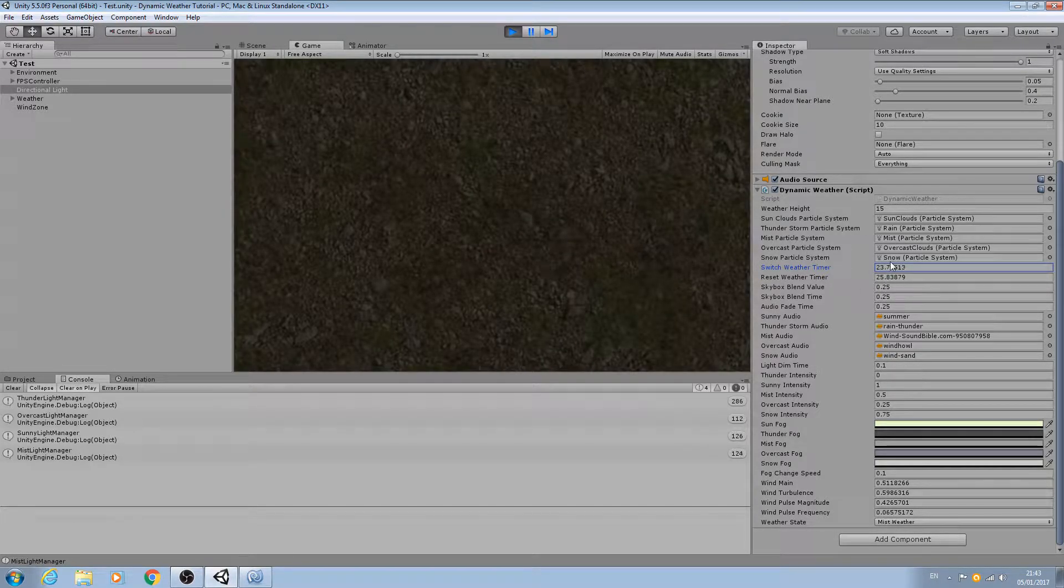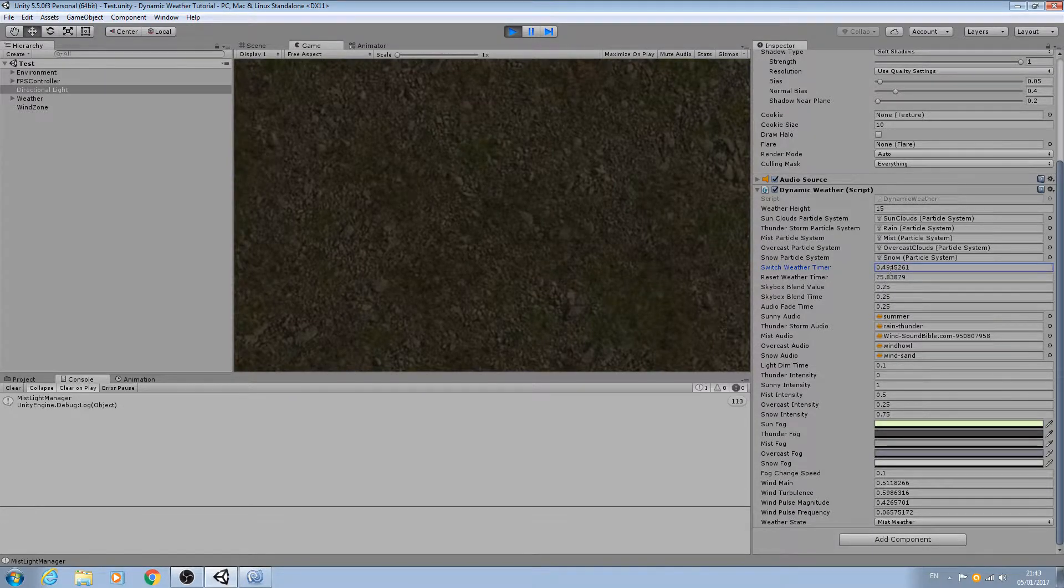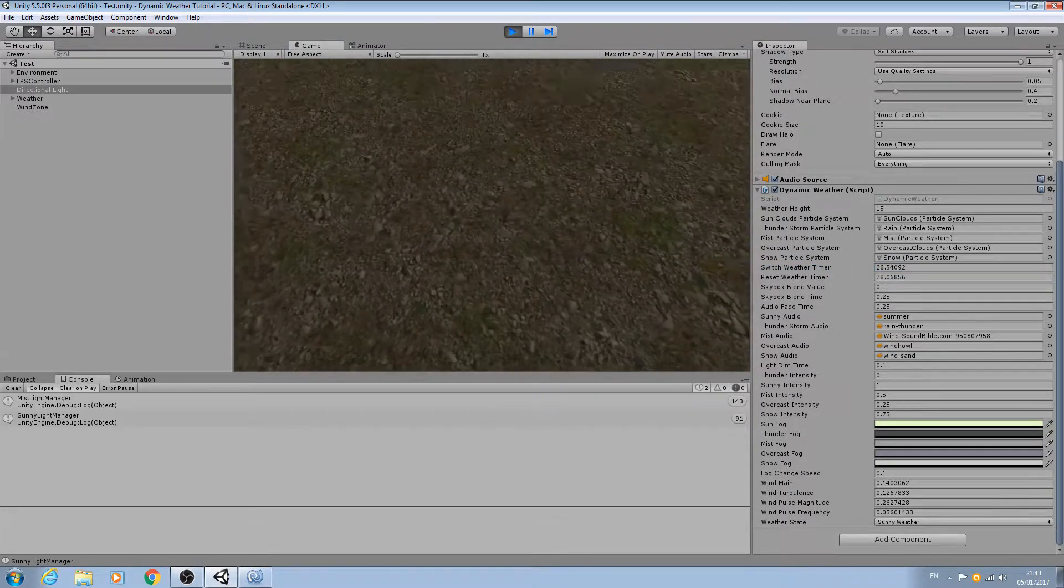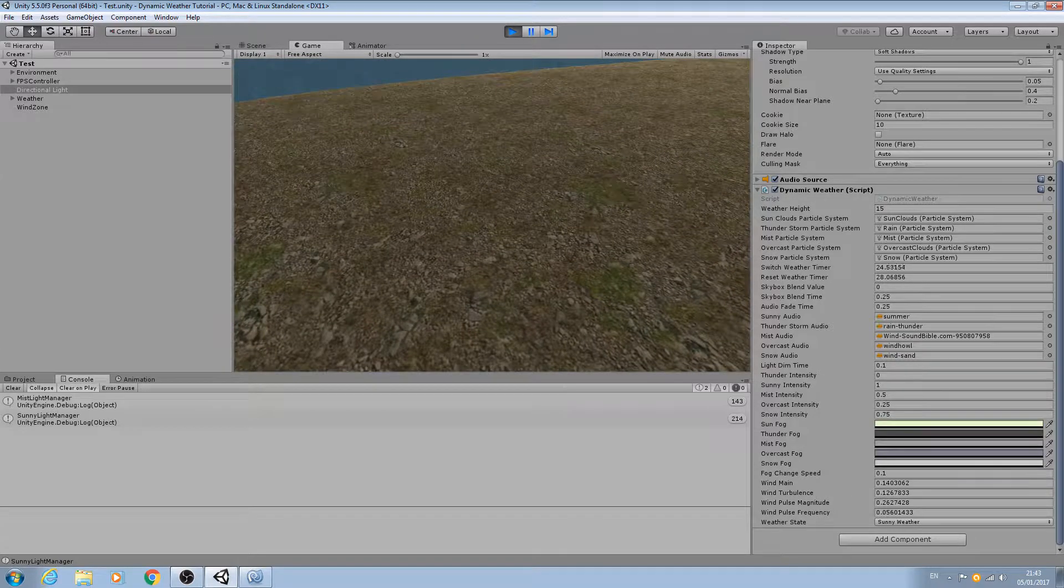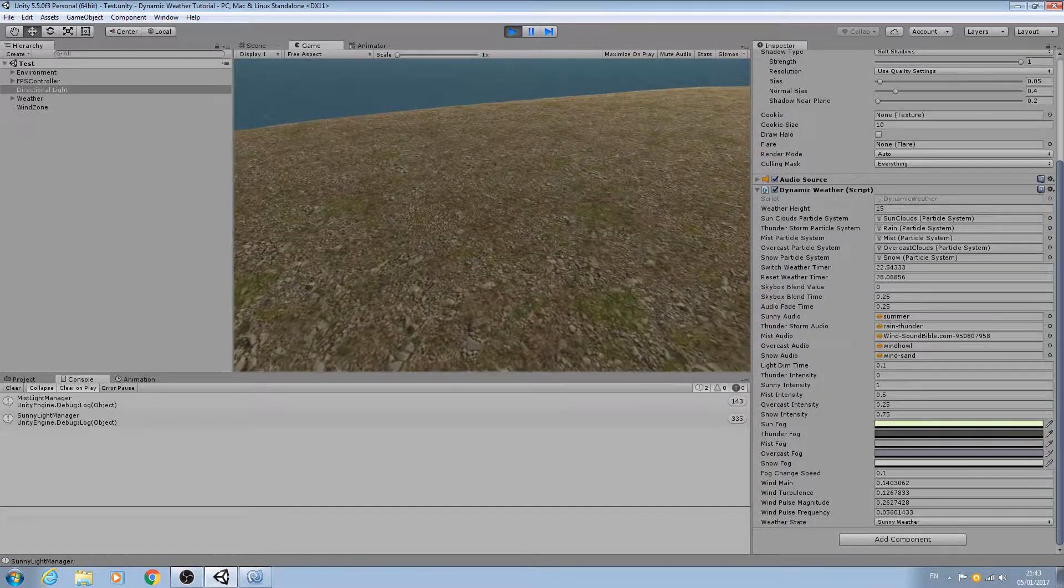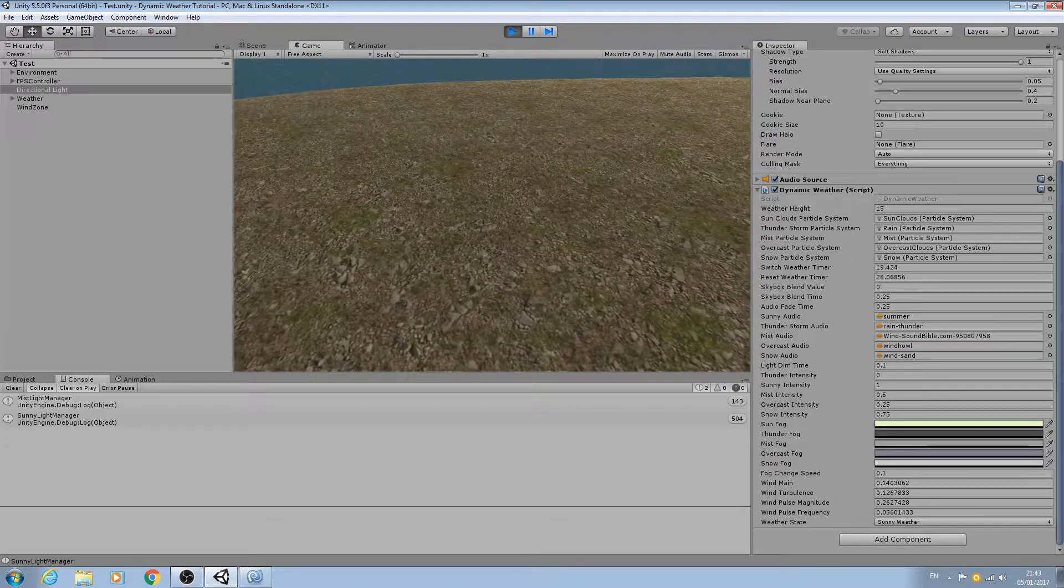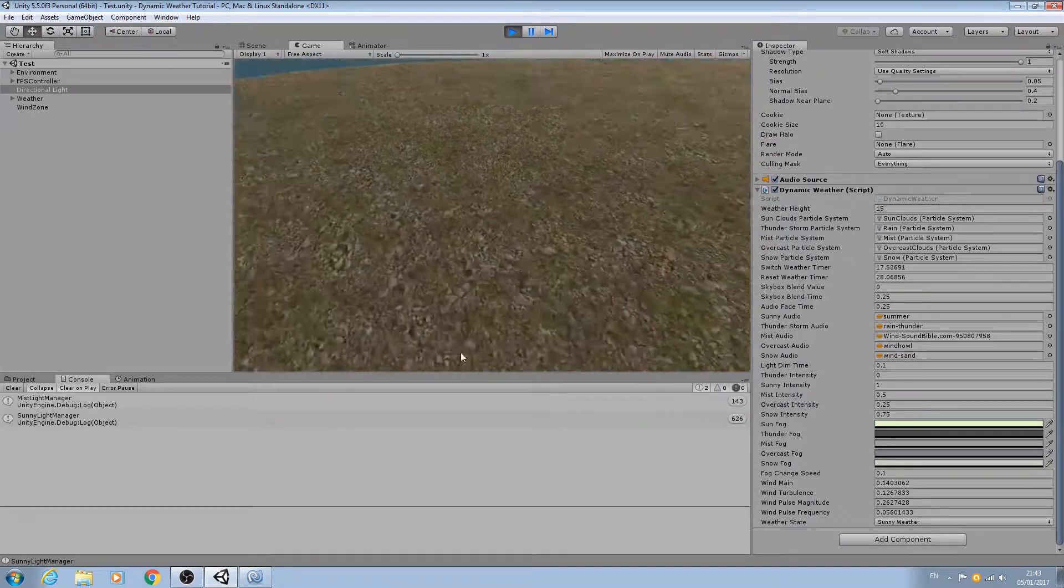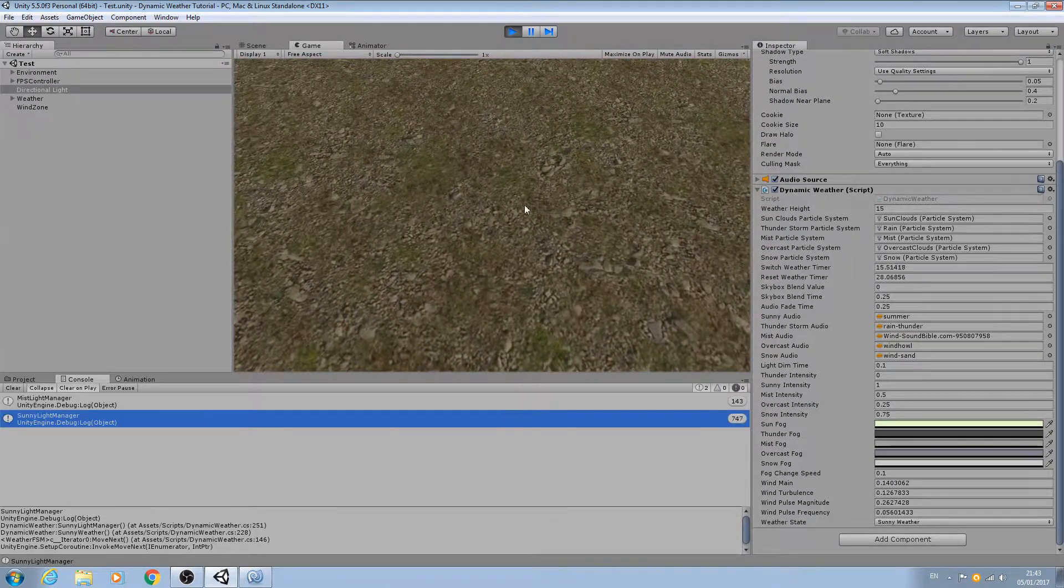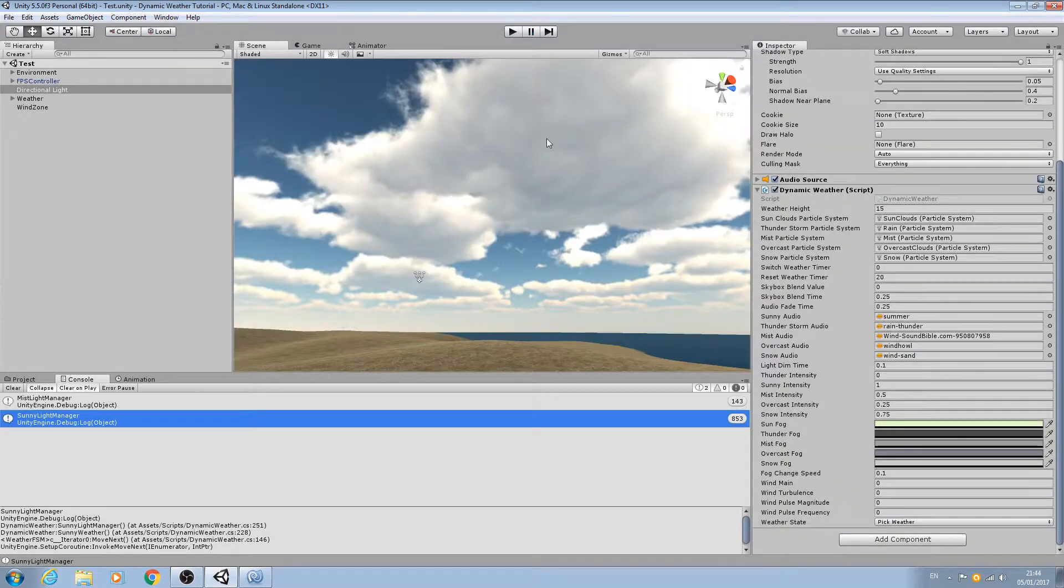We'll just keep swapping over until we get back to sunny again. Oh, I skipped over it there unfortunately. Sorry about that, let's just keep going. There we go, we're back into sunny so the previous audio clips reducing and now we're playing the sunny audio. As you can see we're in the sun.